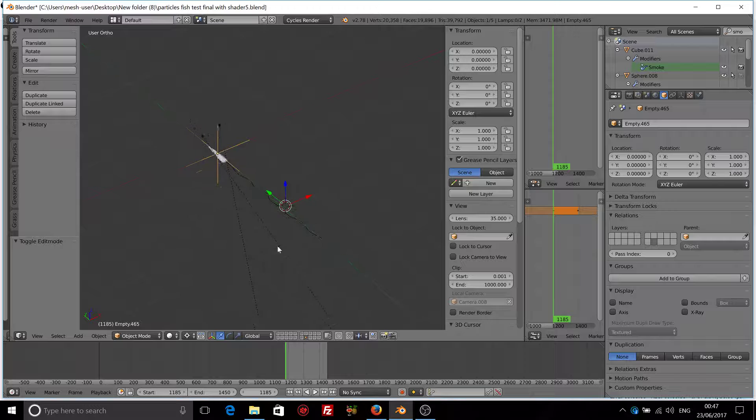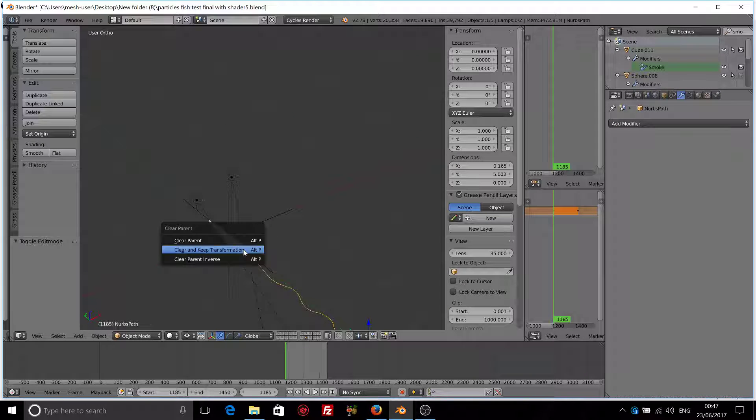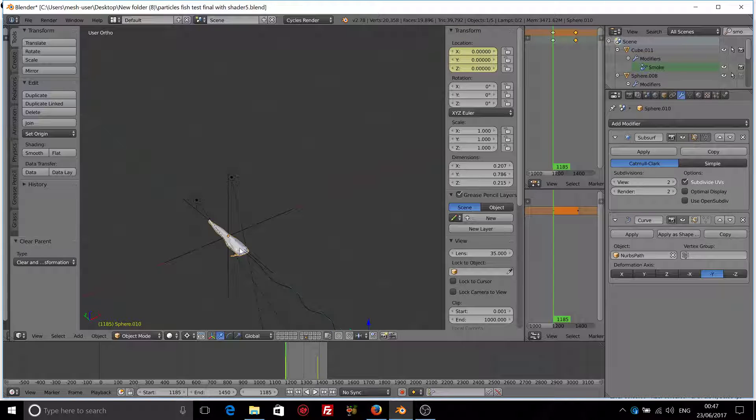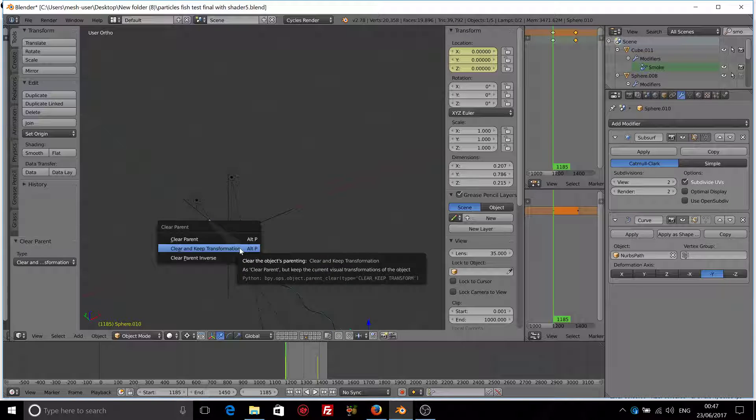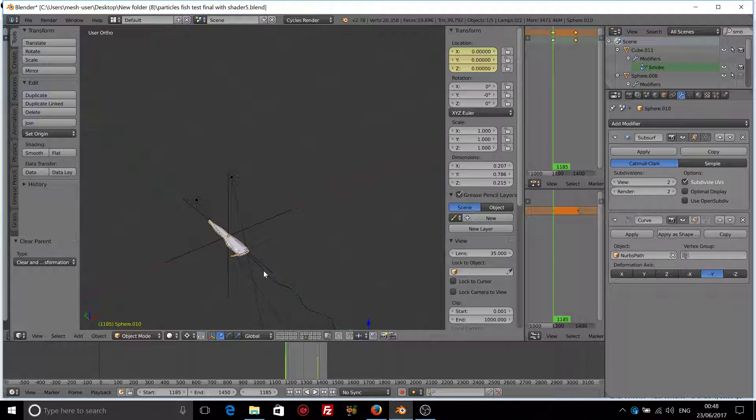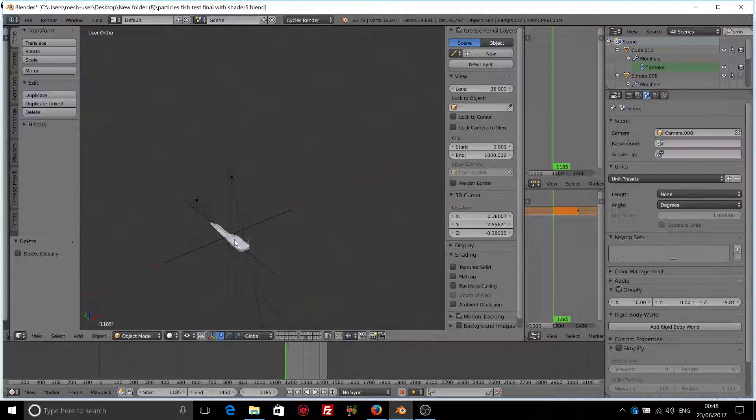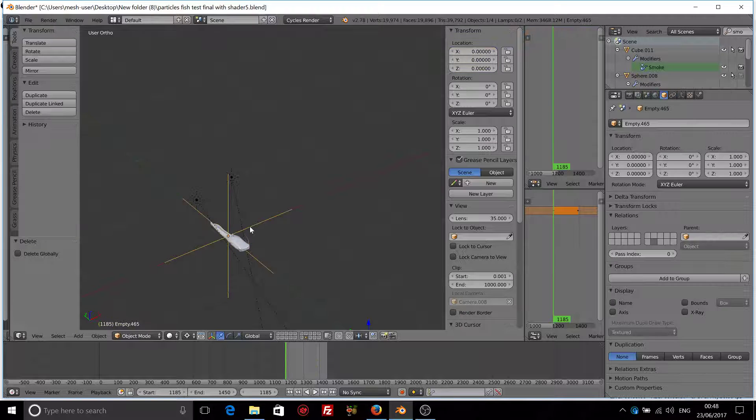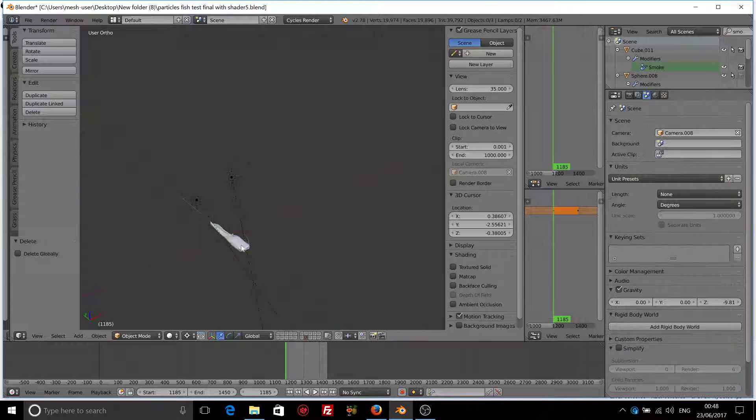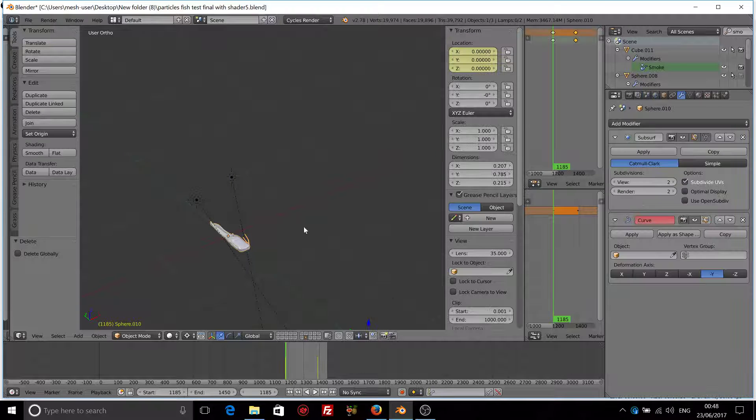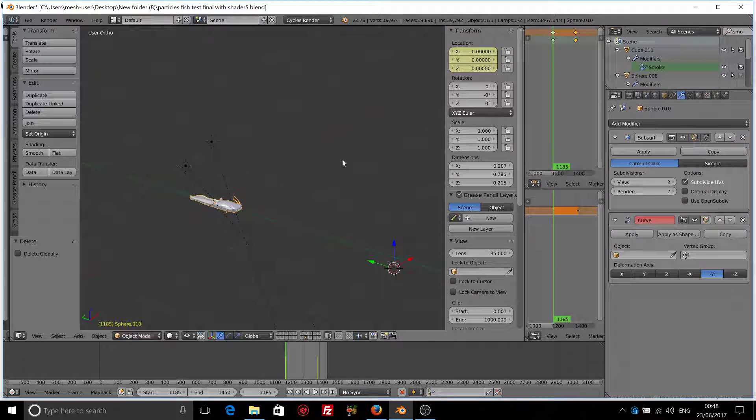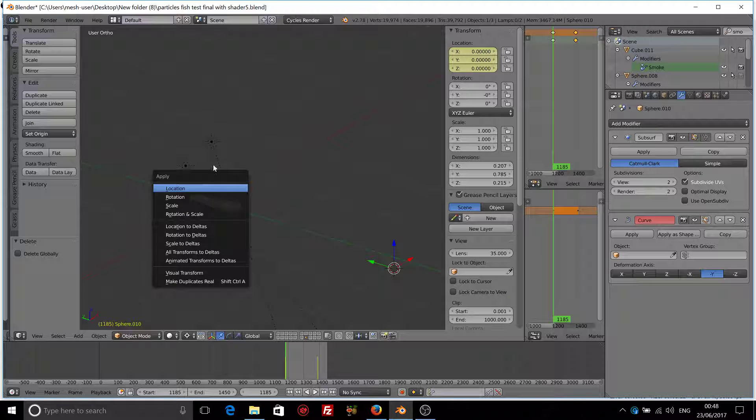So let me first unparent the curve and the fish from the empty. And I will remove the curve so we will start from scratch. And I will remove the empty. Make sure that first of all you have applied the transformation for the fish. So Ctrl A, apply rotation and scale.